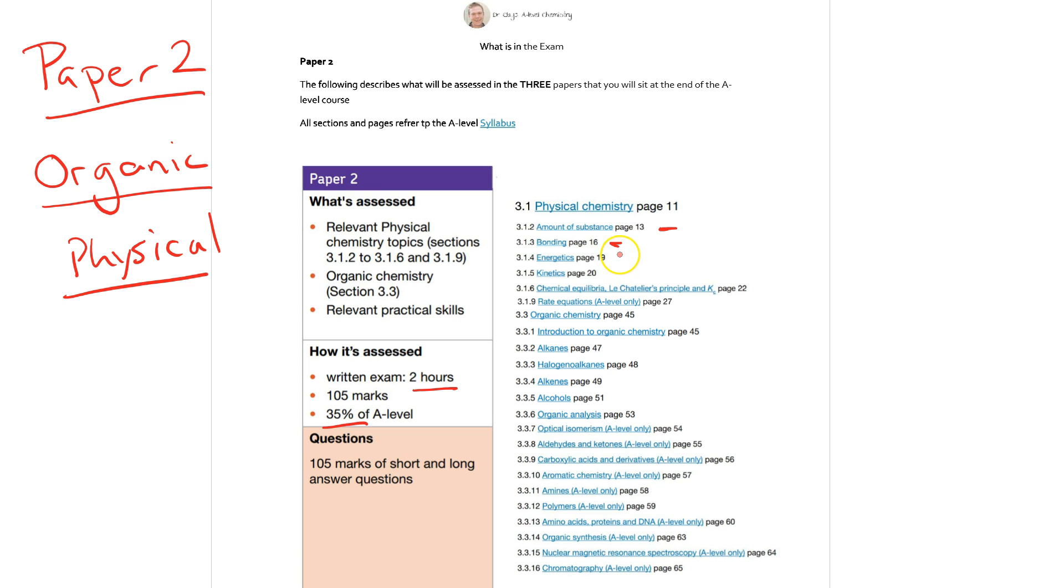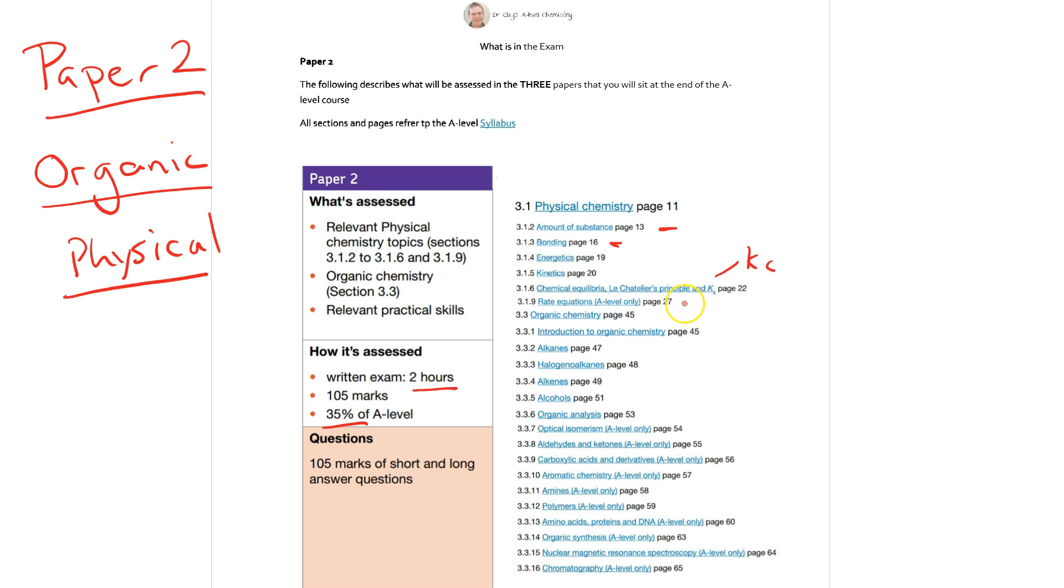We're looking at energetics so perhaps here we're thinking about bomb calorimetry perhaps and how we can do q equals mc delta t and bond enthalpy calculations. Then we've got kinetics so rates of reaction, we've got chemical equilibria Le Chatelier's principle and here we've got Kc from the year 1 AS course and then from the year 13 the second year course we then also got the rate equations from the A level course. So a reasonably small amount of physical compared to the inorganic chemistry but the organic half of the course is quite significant.